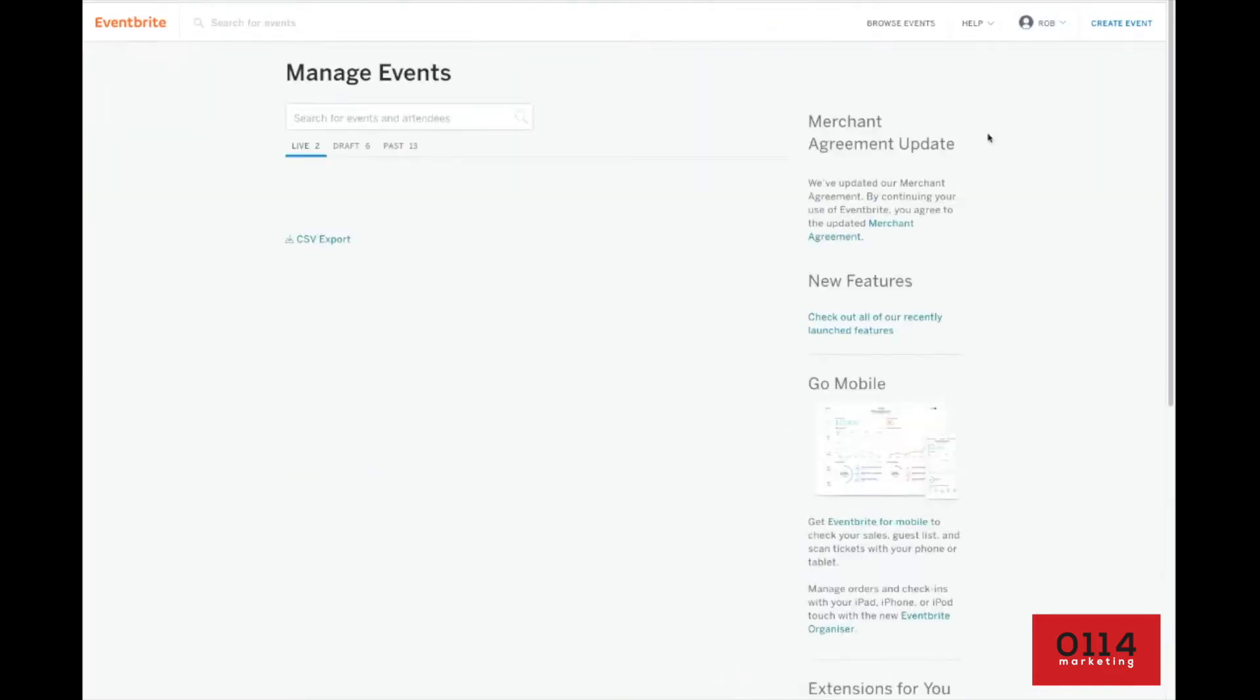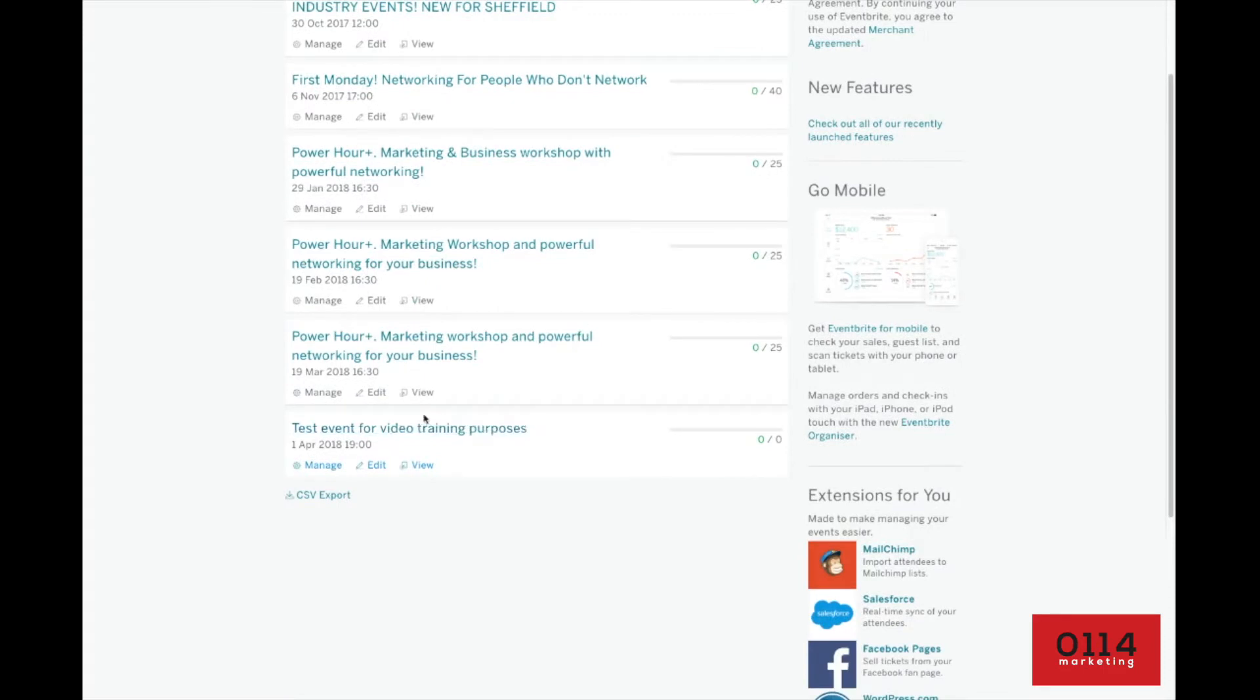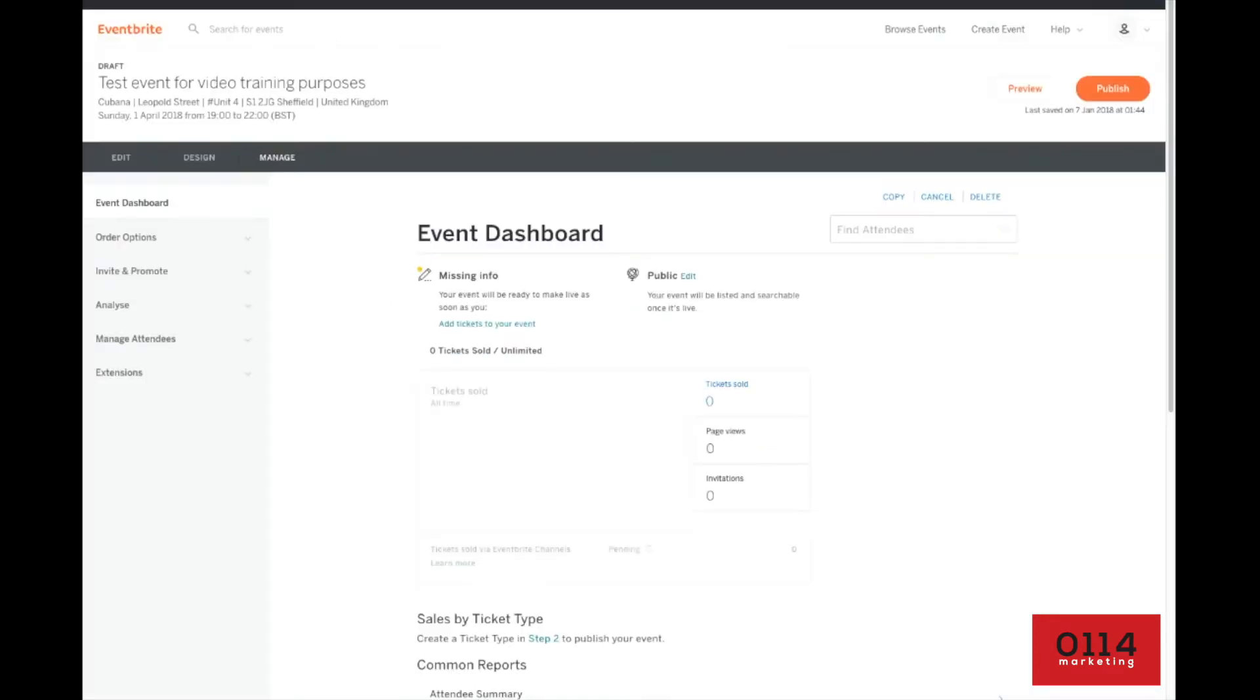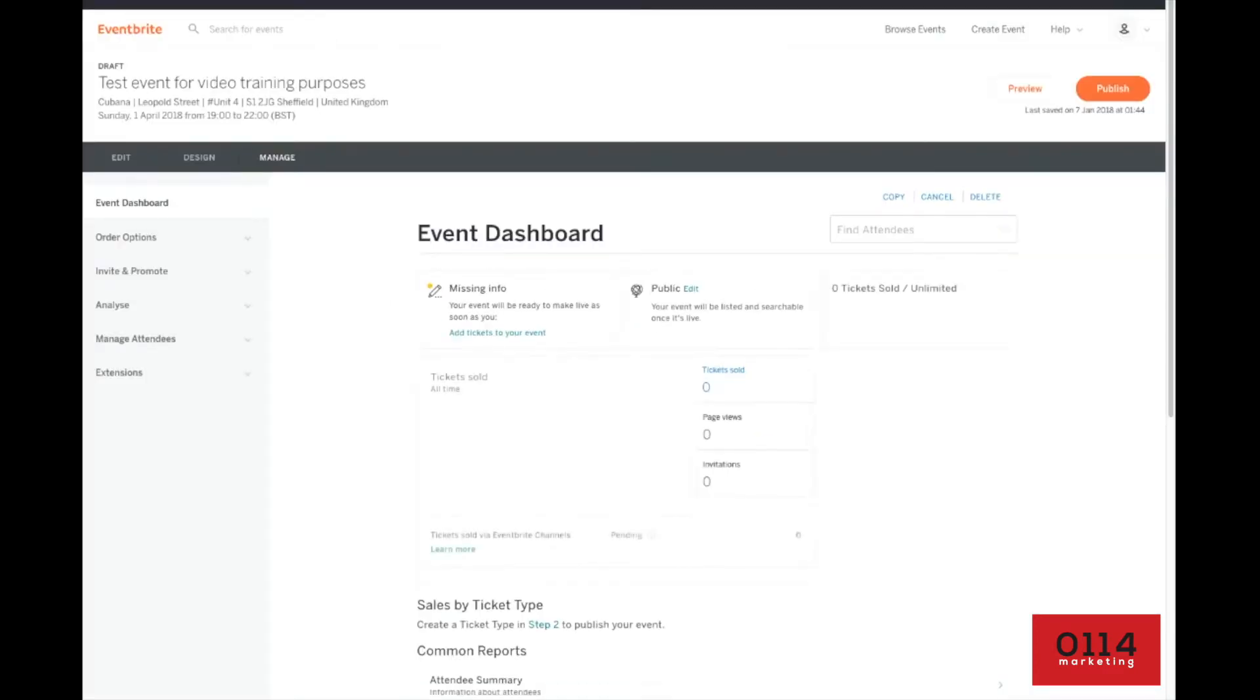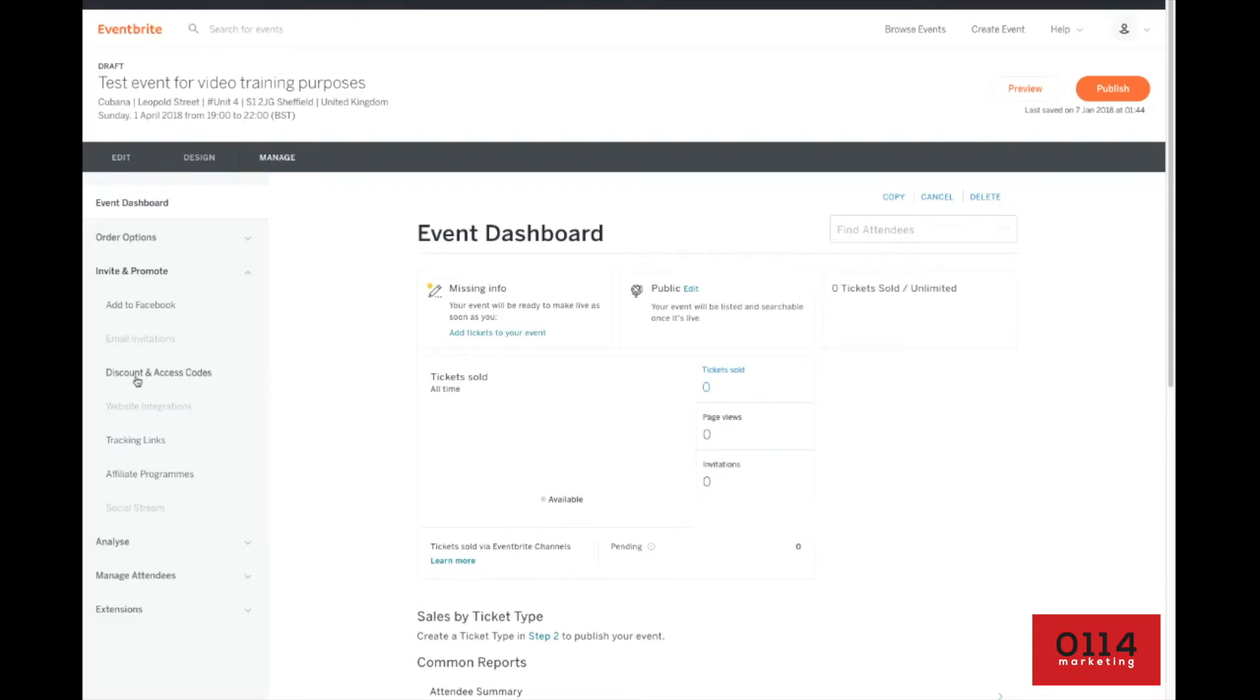So hit manage events and then in our draft here, I've got this test event. So you find your event and just hit the title of it and it'll take you into the event dashboard here. So now what we need to do is in the event and promote tab down the left hand side, you want to find discount and access code.